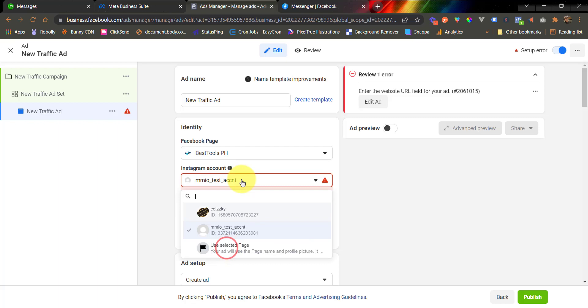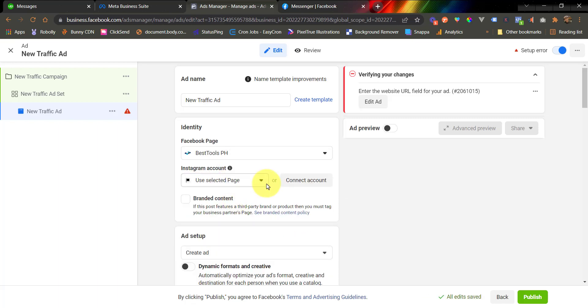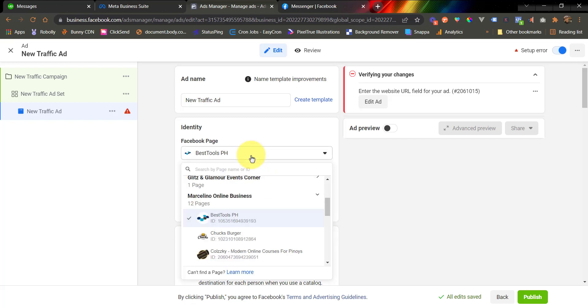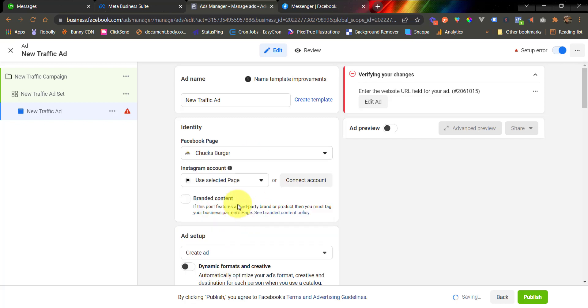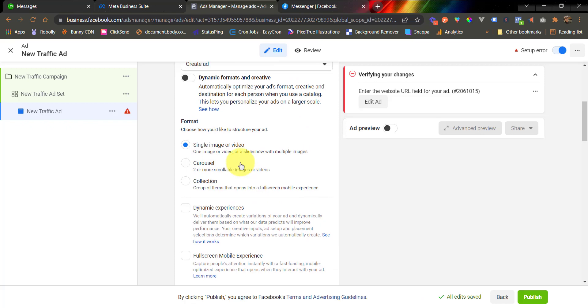So let's configure the ad quickly here. Now, we are on the ad configuration. First, make sure that you use the same page as the one you used to create your chatbot flow. In this case, I used the Chucks Burger page. Next, you are going to completely configure your ad creative.